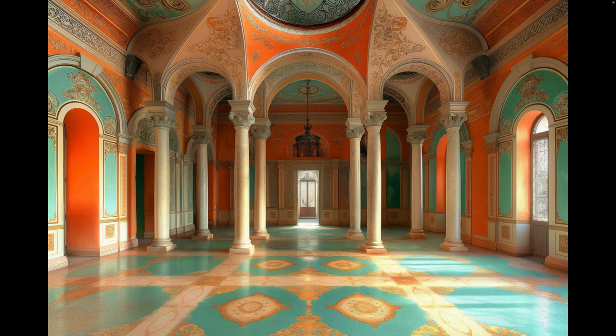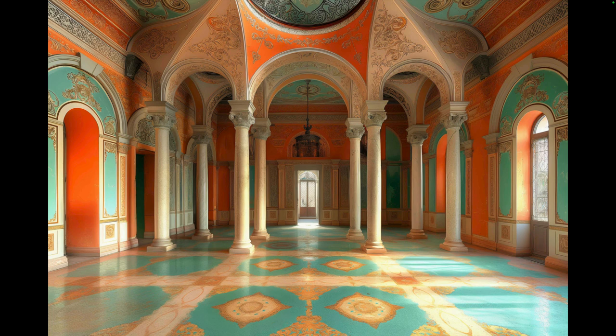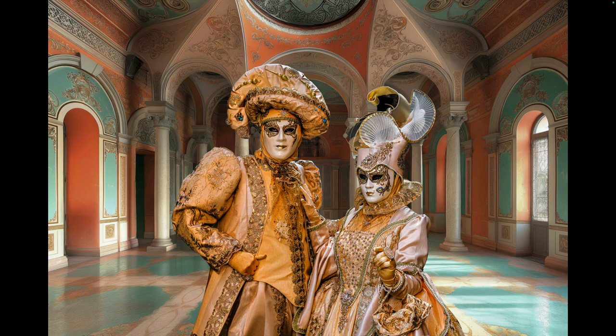It is also very expensive to rent a palace for an interior shot. So I thought we could look at using mid-journey to generate some Venetian backgrounds. Here's a mid-journey generated background using the text prompt 'Venetian palace interior orange and teal colors.' We composite our costumers into this. This one's pretty easy because we don't see their feet so we can just place them right over the background.